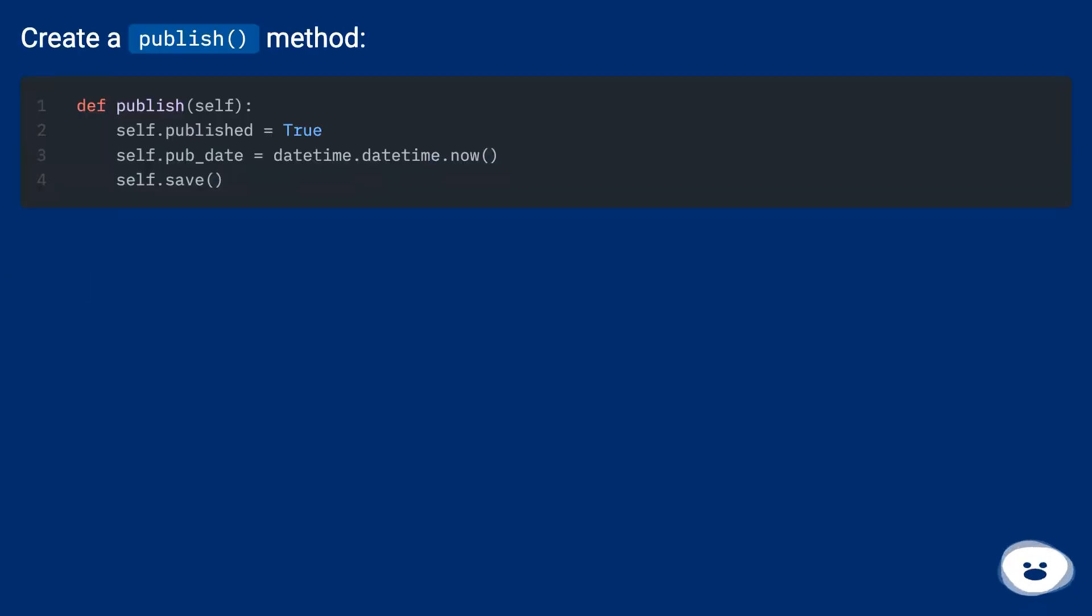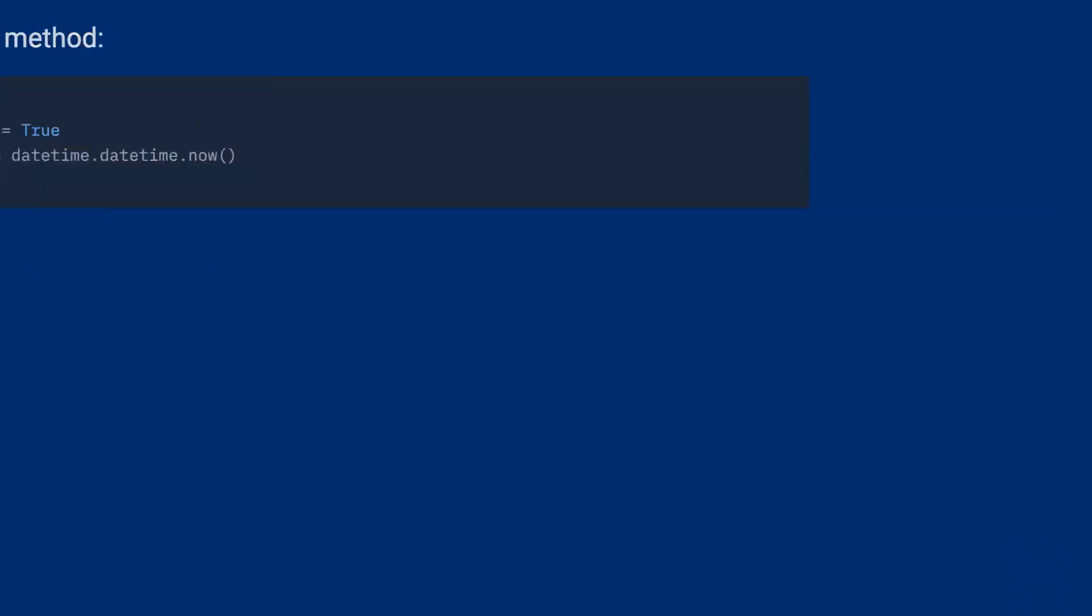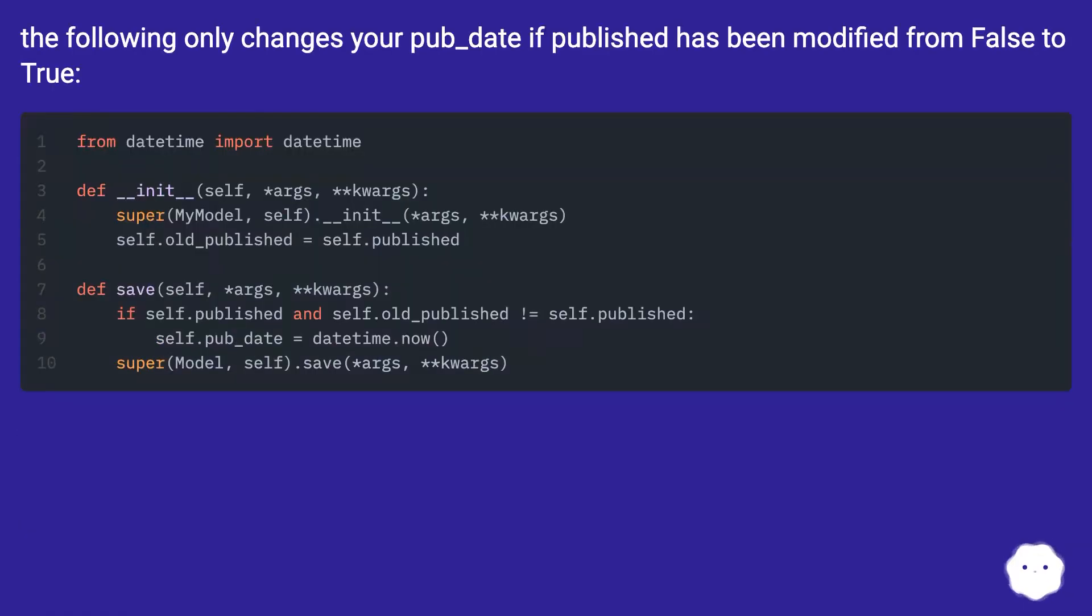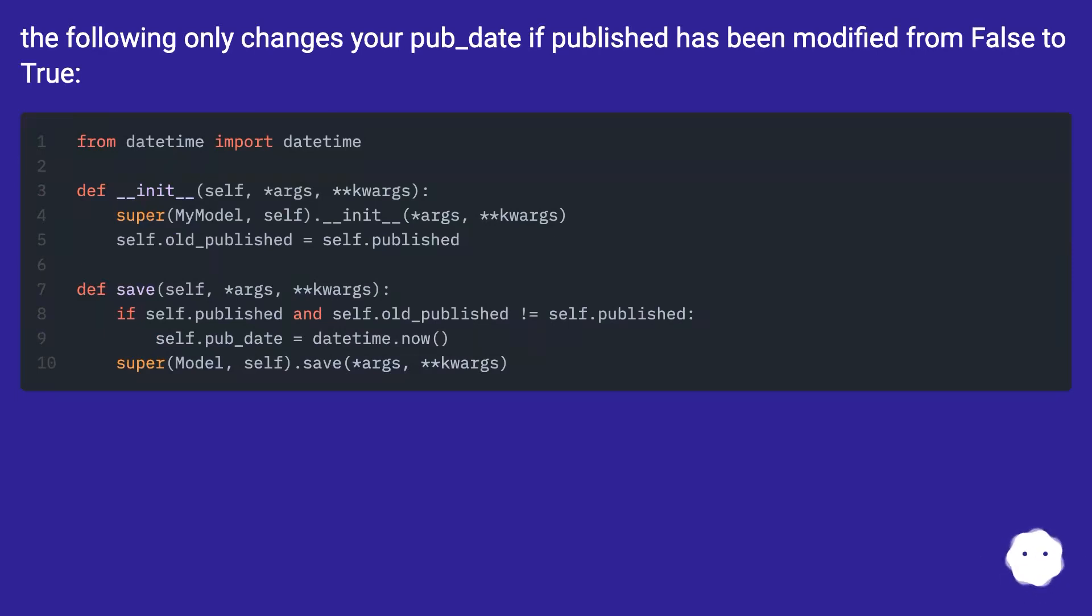Create a publish method. The following only changes your pub_date if published has been modified from false to true.